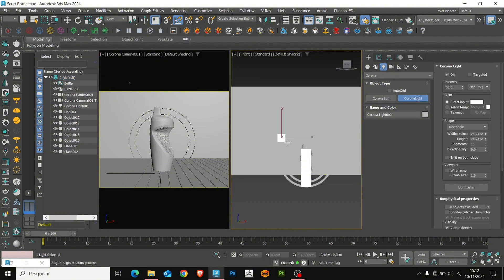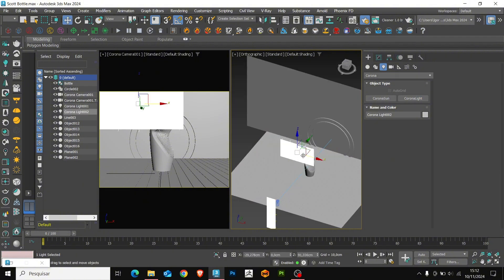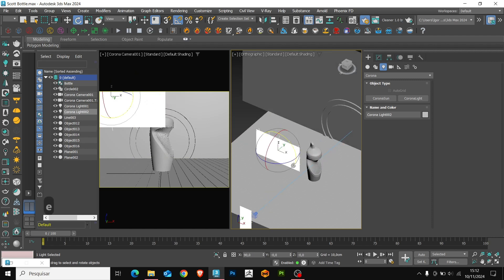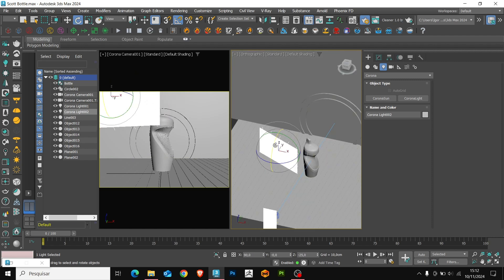Now, we'll create a light above the object. These lights will be fill lights, adjusting the rotation and position of the lights.